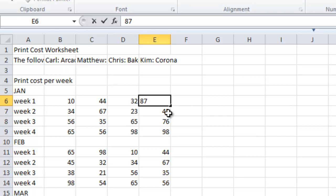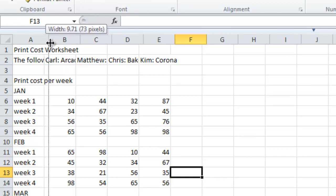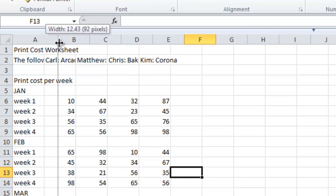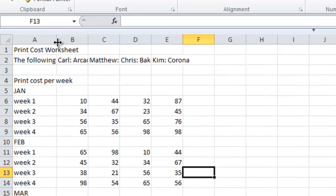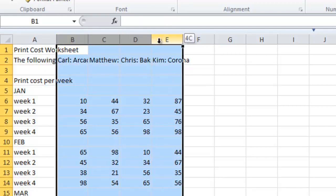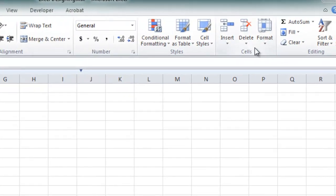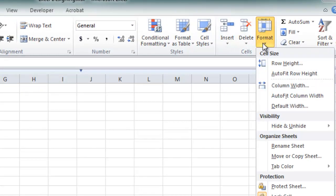Now we're going to start formatting this document. To widen a column, click the two-sided arrow crossbar pointer on the right border of a column heading and drag. For this example, drag to a width of 12. To widen multiple columns to equal widths, select the column headings and choose the Home tab, Cells group, Format, Column width.